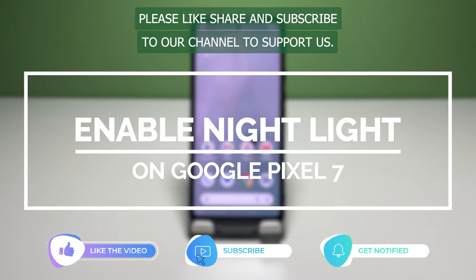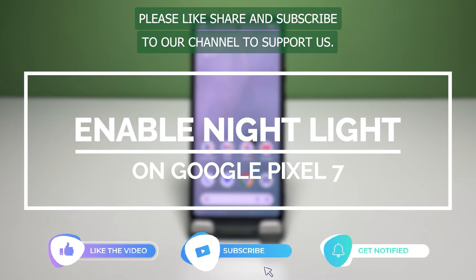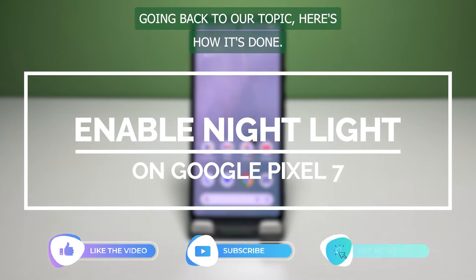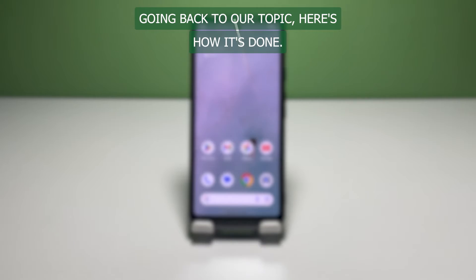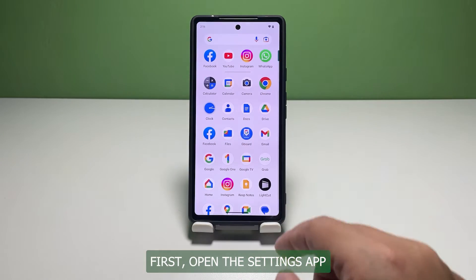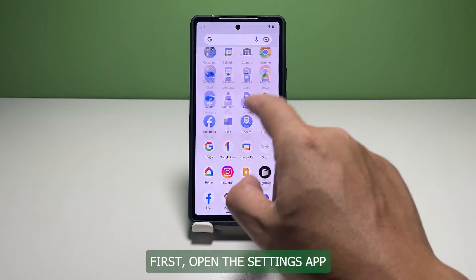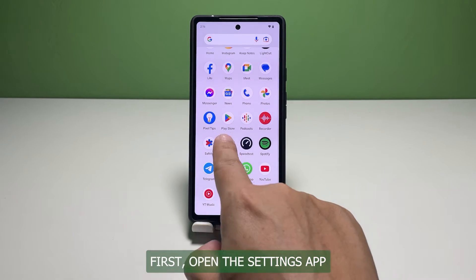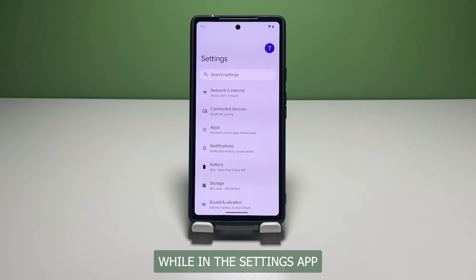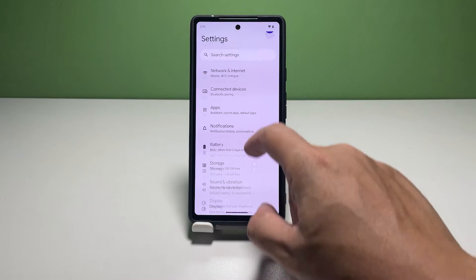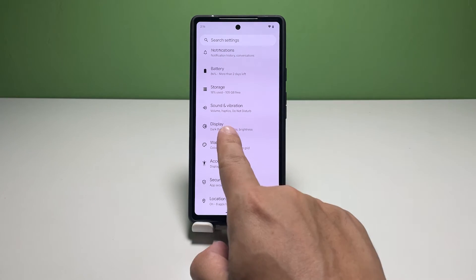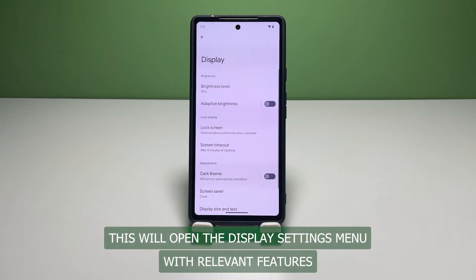But before we move on, please like, share, and subscribe to our channel to support us. Going back to our topic, here's how it's done. First, open the Settings app, then locate and tap on Display, which will open the Display settings menu.